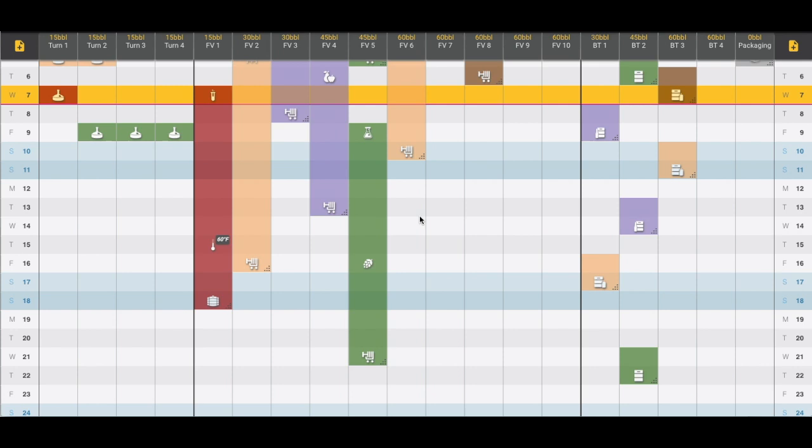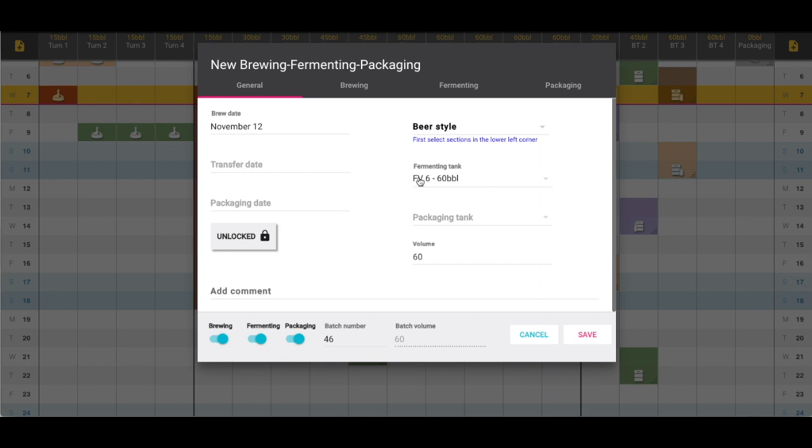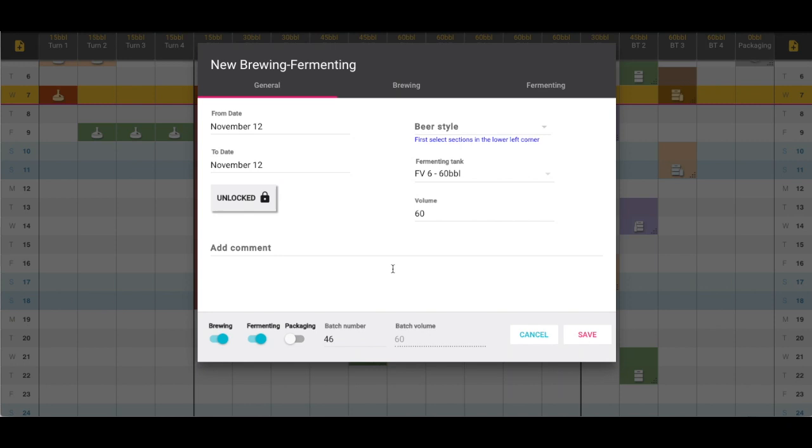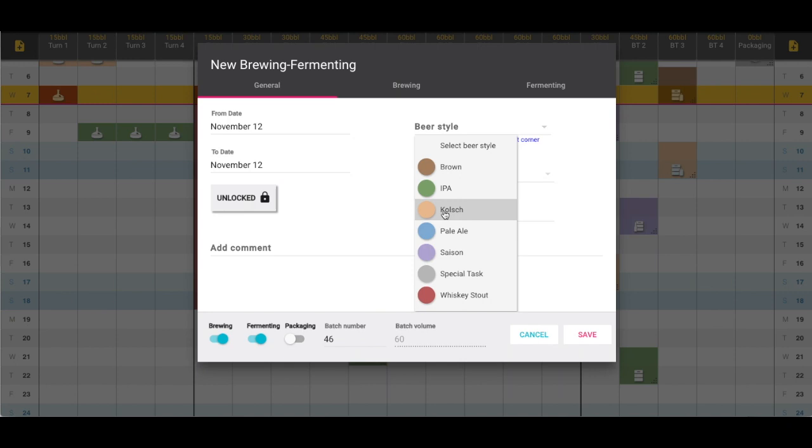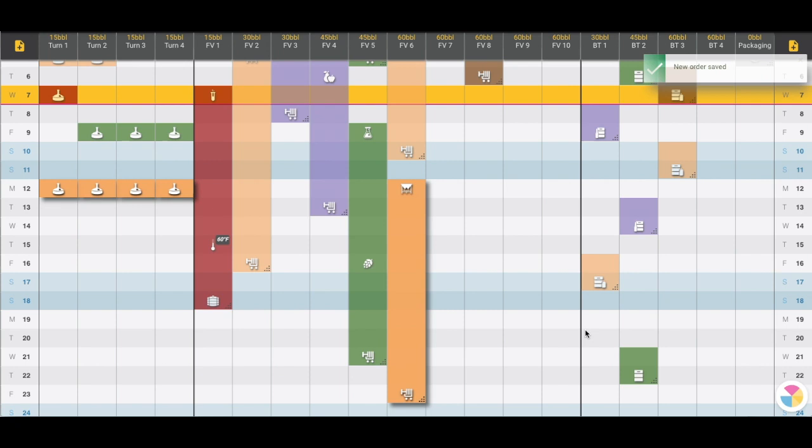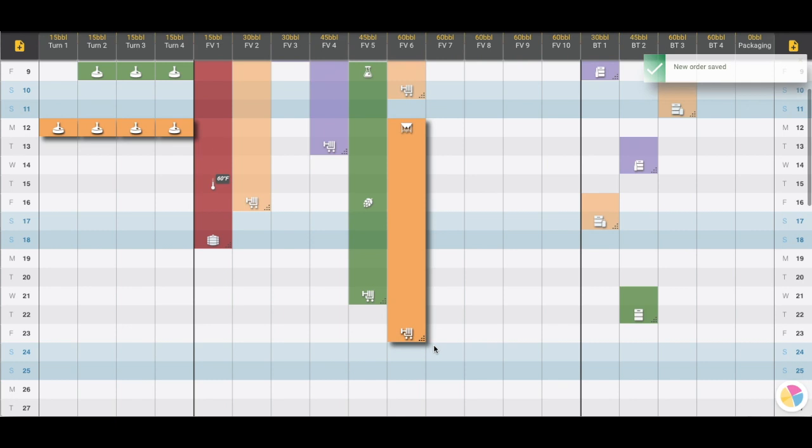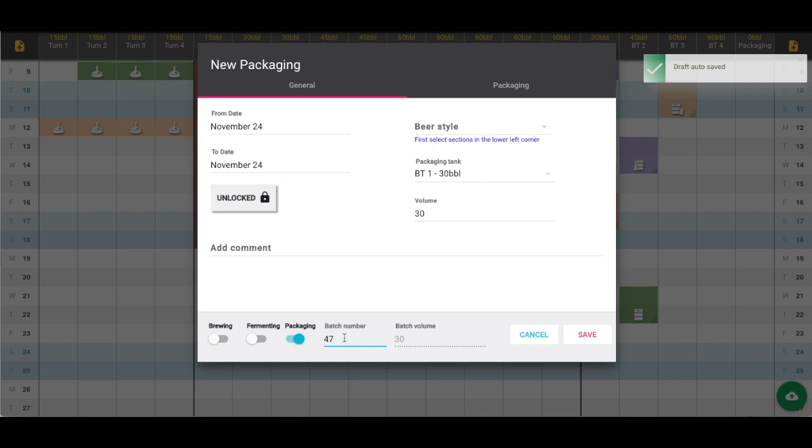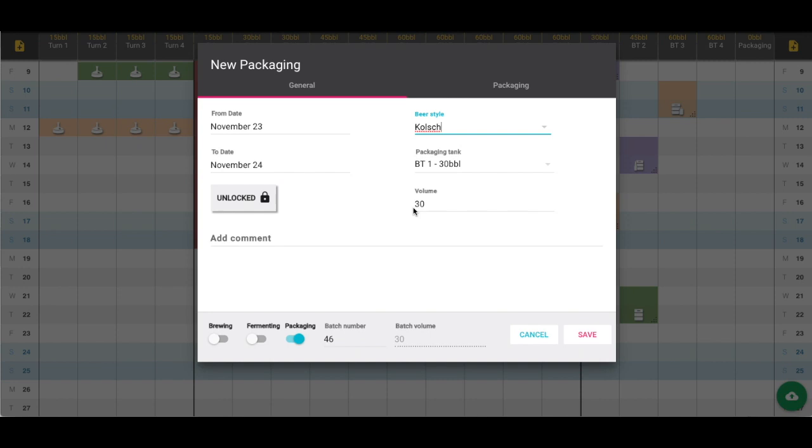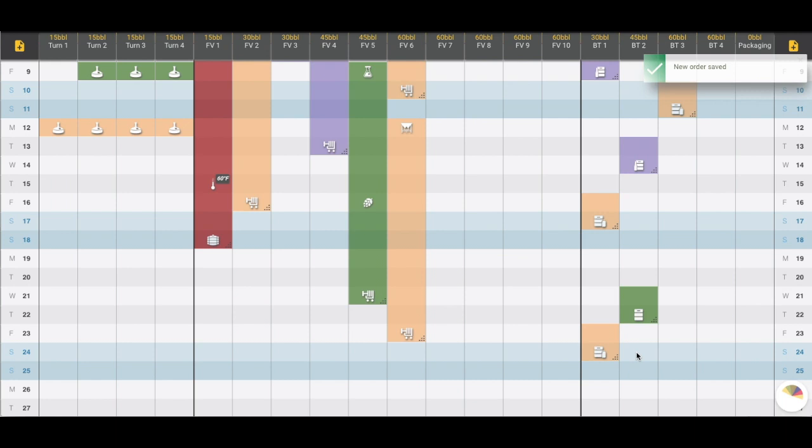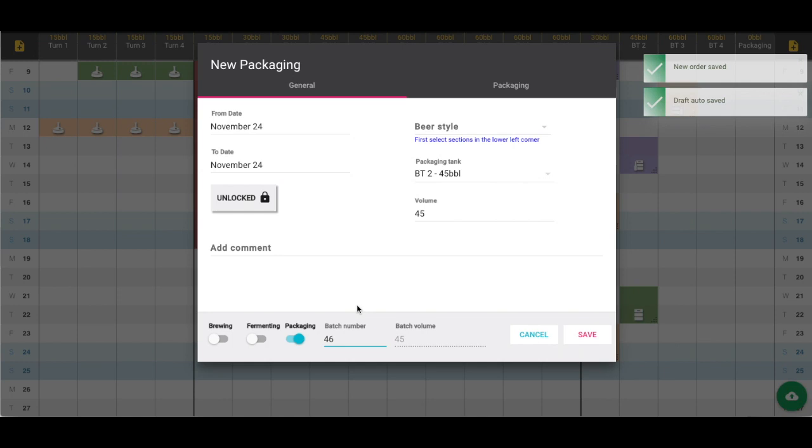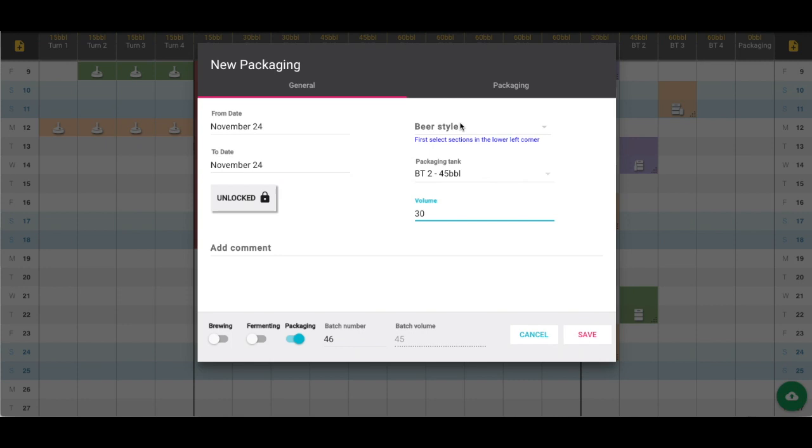A few more scenarios we can represent on the dashboard: if we want to split a batch. We have beer we're going to brew, turning off the packaging section, so we're just representing in the brewing and fermenting section this 60 barrel batch of Kolsch. We'll take note of the batch number. We see it's now represented in those two sections, being filtered on the 23rd. Now we can create two separate batches to represent the split. We're now just representing this in the packaging section, changing the batch number so it matches the previous one with 30 barrels of Kolsch.